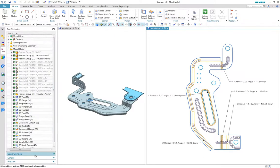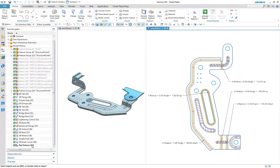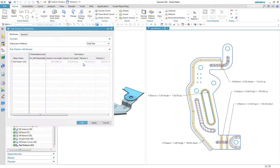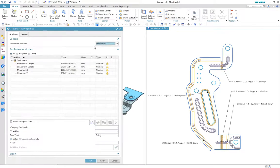On completion of the flat pattern, we now have some basic attribute data that tells us the interior and exterior cut lengths along with the minimum blank size for some basic cost estimation.